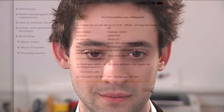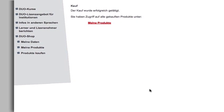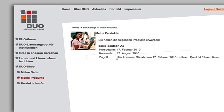As soon as Duol receives notice of your payment you will be able to access your course. Click on Vita to continue. Now click on Meine Produkte. Here you will see when your course begins. Your course will be activated on the date of commencement. If you click on the link next to Zugriff you will be able to access your course.